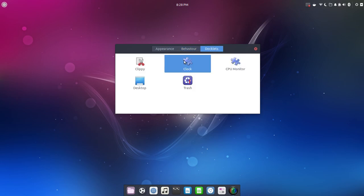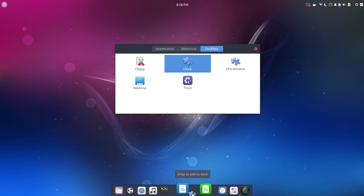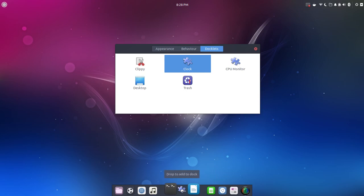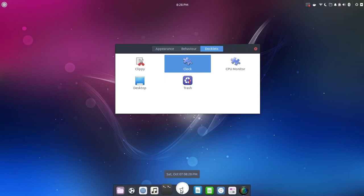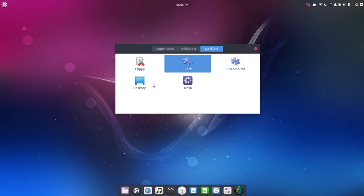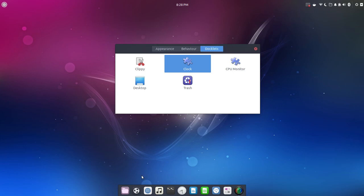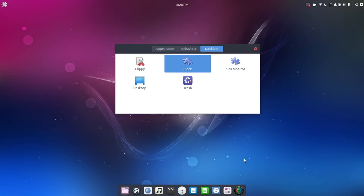And then we have docklets. So here we could add, so, for example, we wanted to put a clock down here. We could just drag that down, and bam, now we have a clock. Same thing with Trash and Clippy, CPU monitor. Plank's really, I think, been very stable, and it's just one of those features of the desktop that's nicely done.